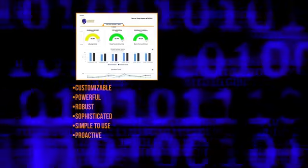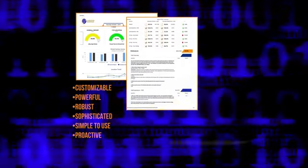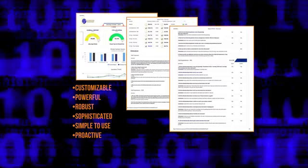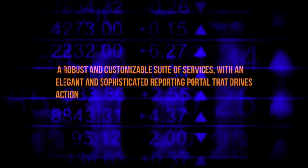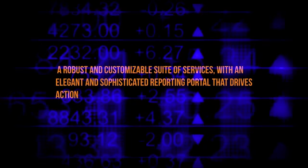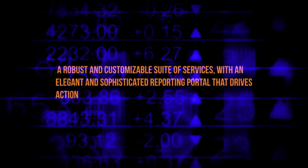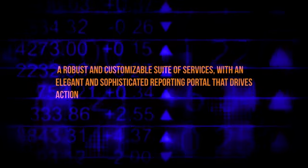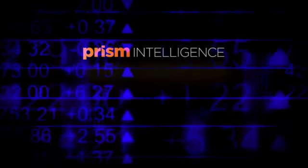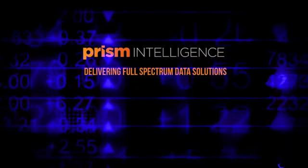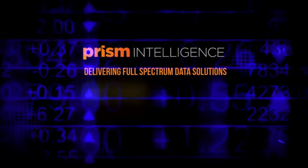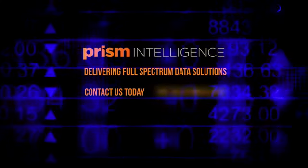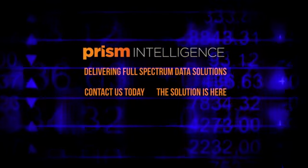Providing you with the resources to collect the information, the tools to get it live from the field, a robust and customizable suite of services with an elegant and sophisticated reporting portal that drives action. PRISM Intelligence delivers full-spectrum data solutions. Contact us today. The solution is here.